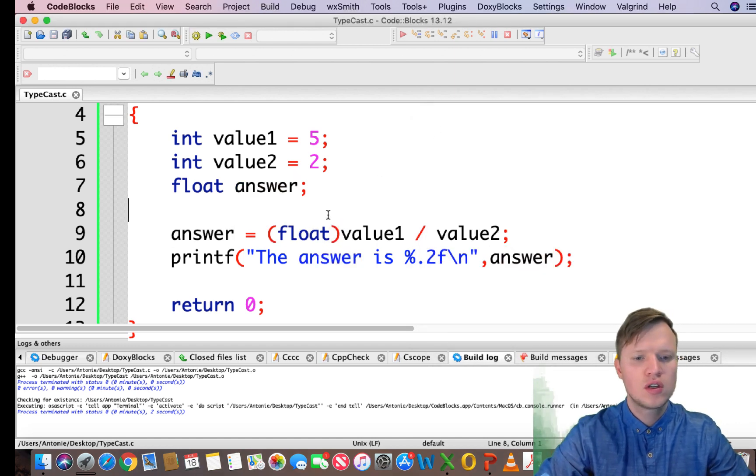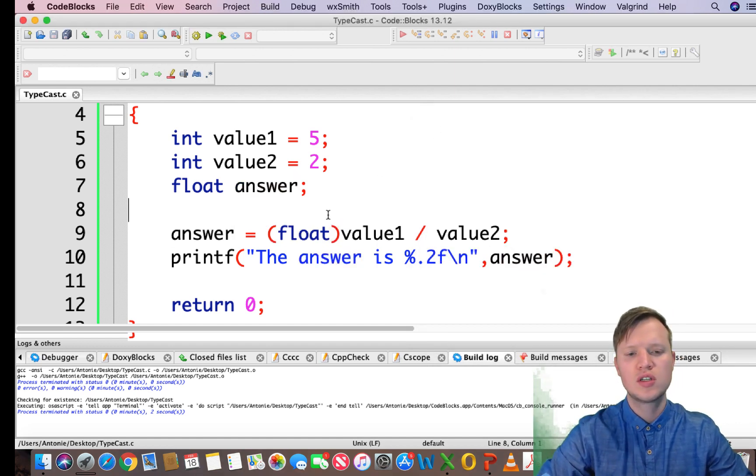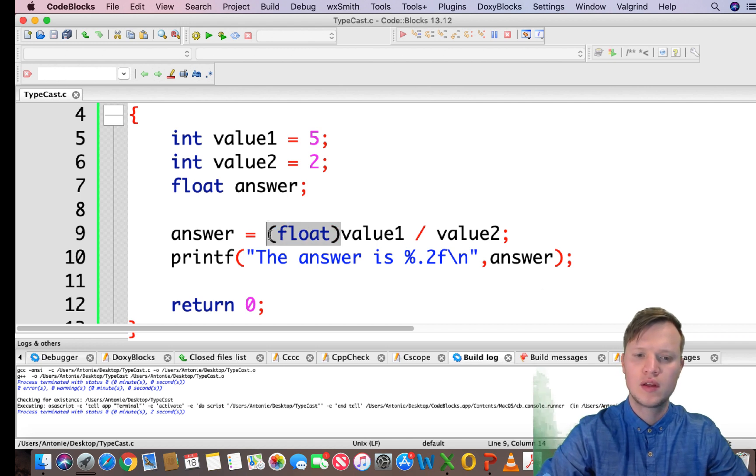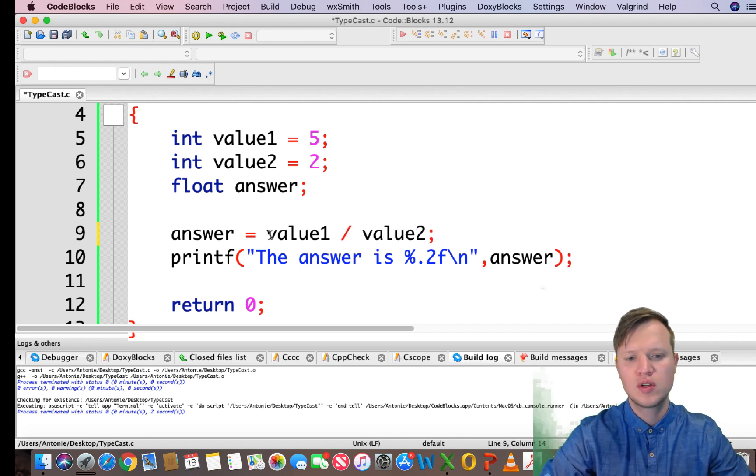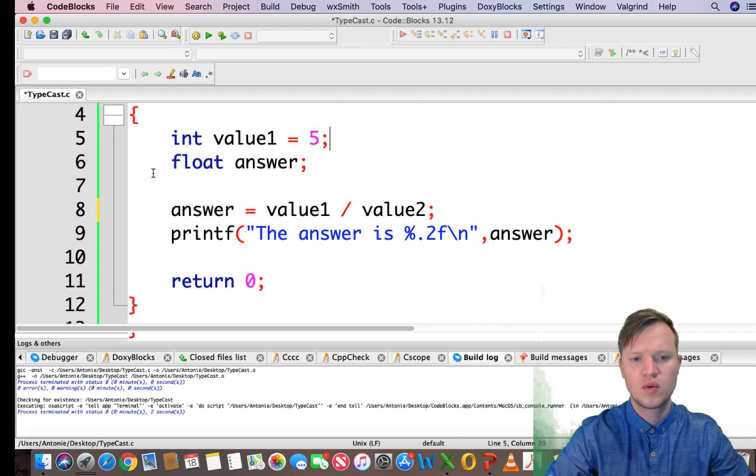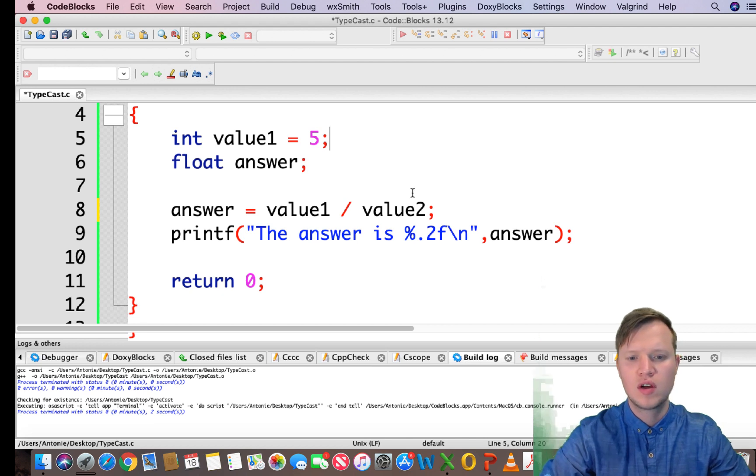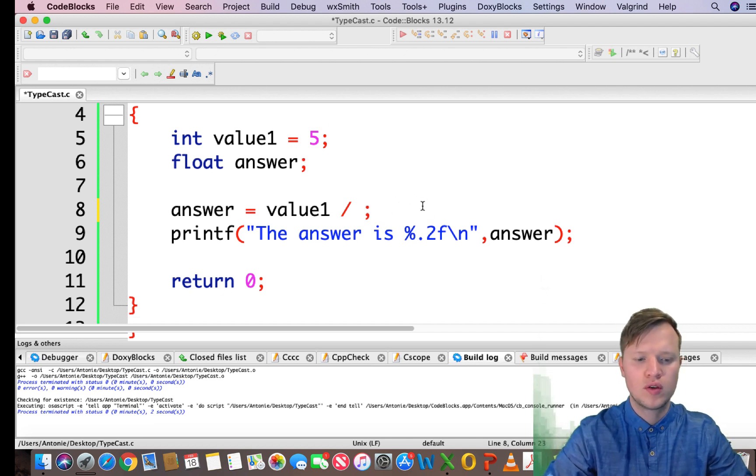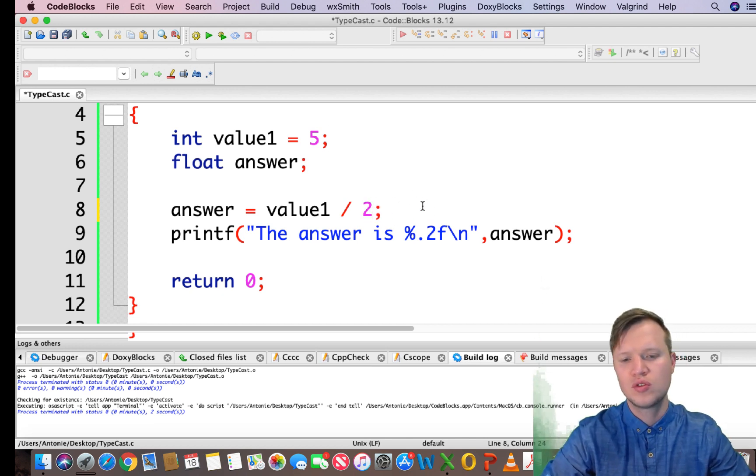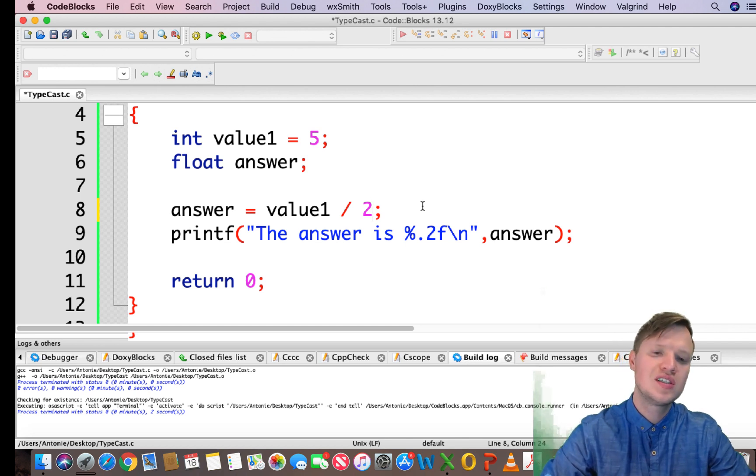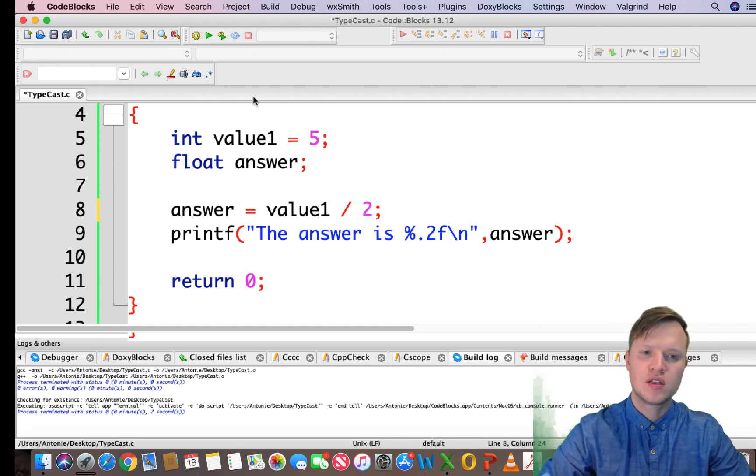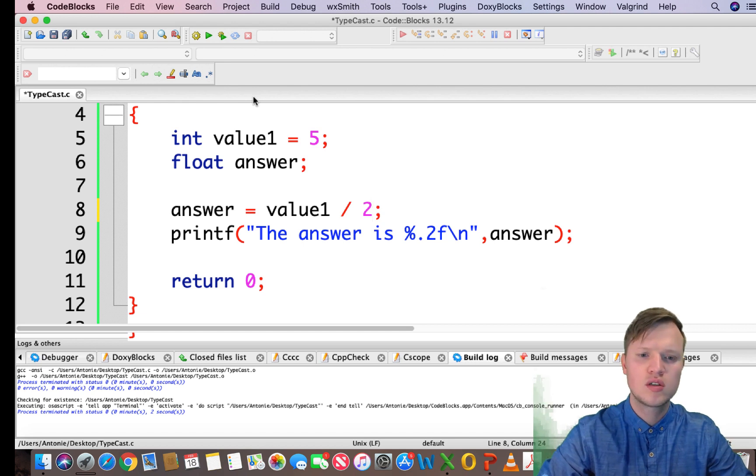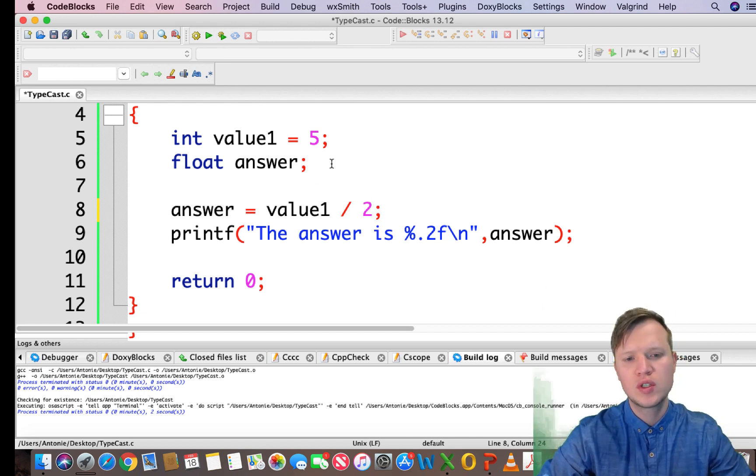Now just to illustrate this example in a different way, let's say for instance we don't have value2, we only have value1 which is 5 and we want to divide value1 by 2. We can also use a different method, it's also kind of typecasting but just in a different way.